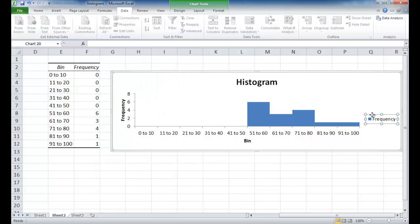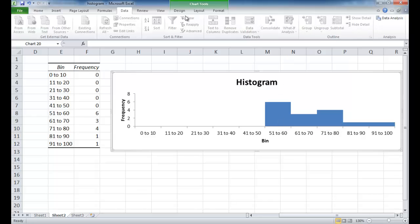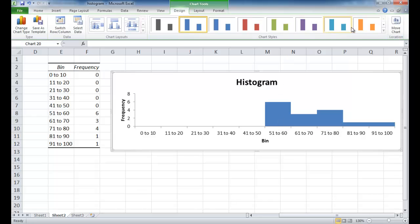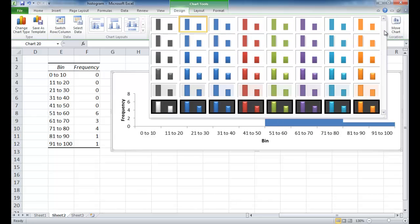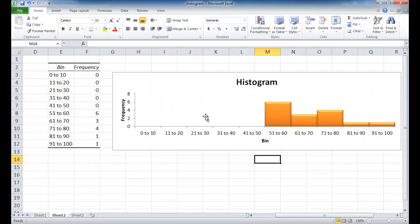You can get rid of the legend here. Press that and then press delete. And now it's just formatting so we can just make it look nice and pretty under design. Maybe I'll have it go under the orange beveled style. And now we have our histogram.